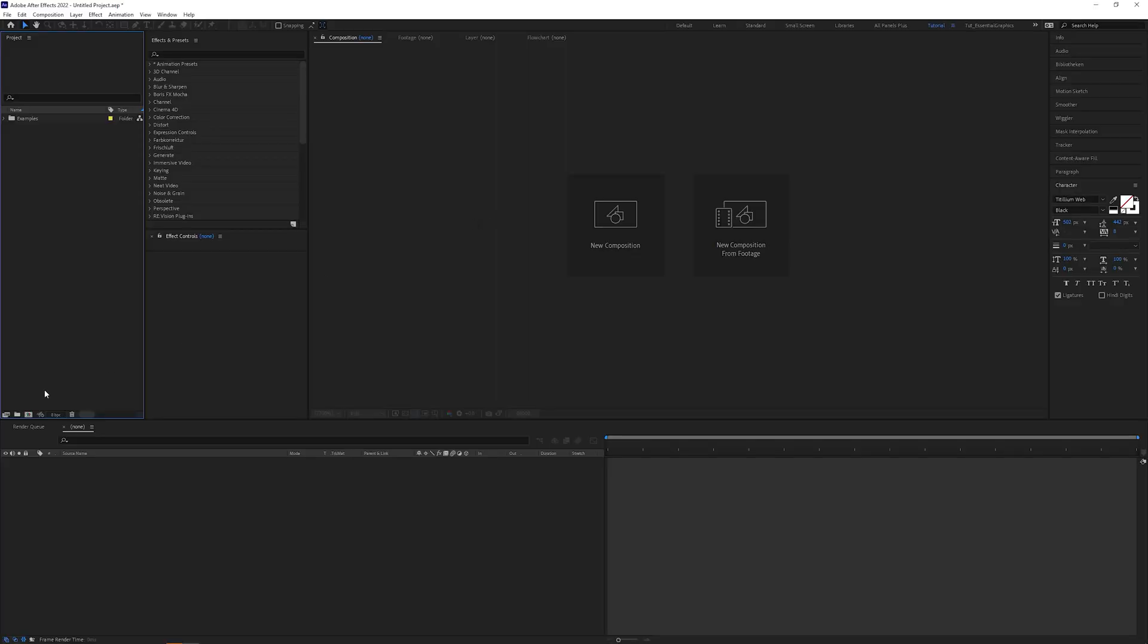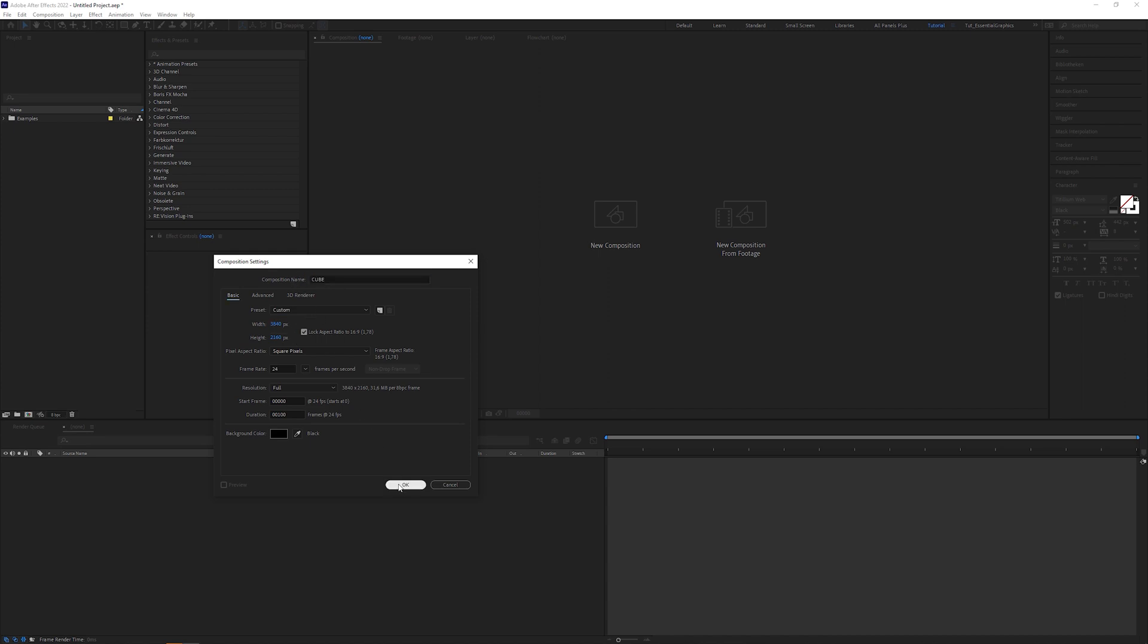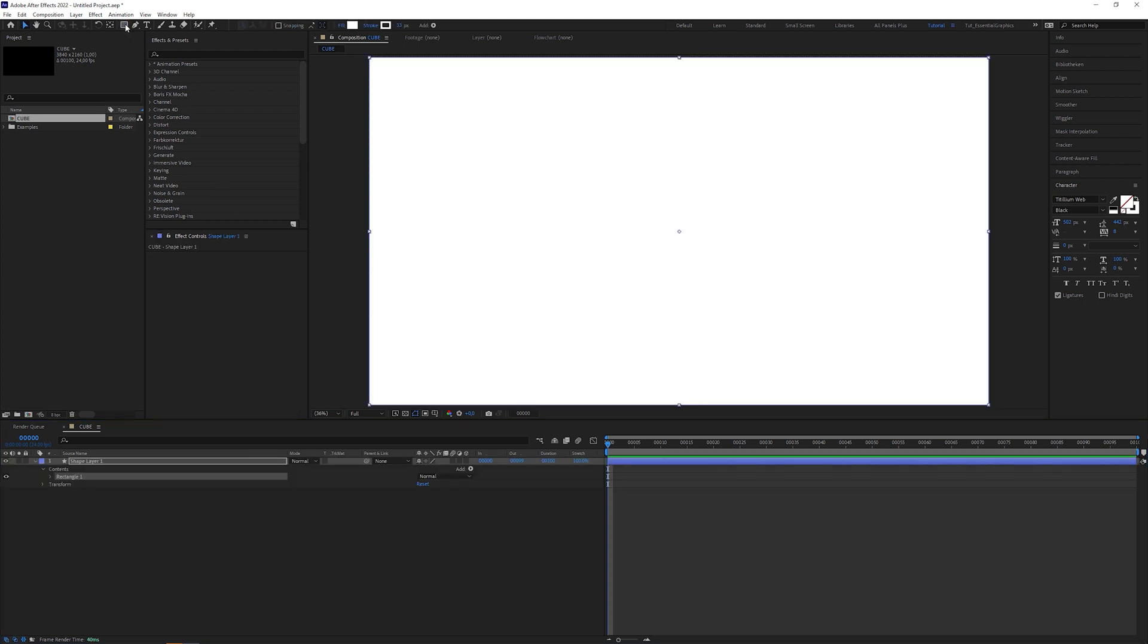Let's jump right into After Effects for the easy version. Let's create a composition, 3840 by 2160 pixels, that's 4K, name it cube because we're gonna start to create a cube. Then double click on the rectangle tool that adds a new shape layer into the composition.